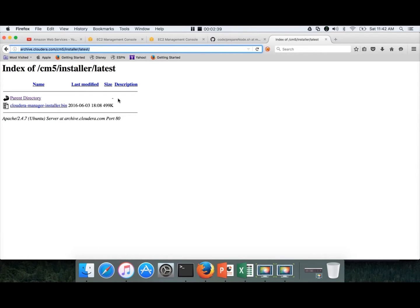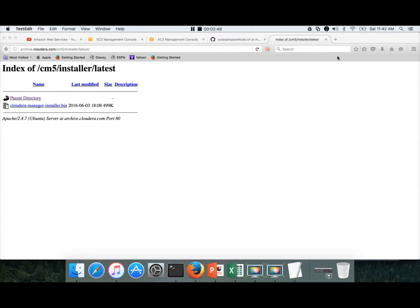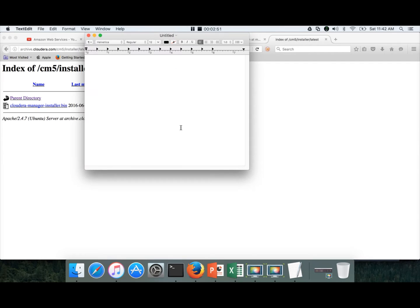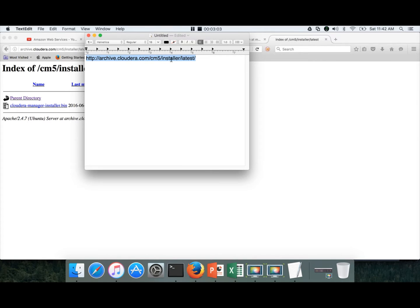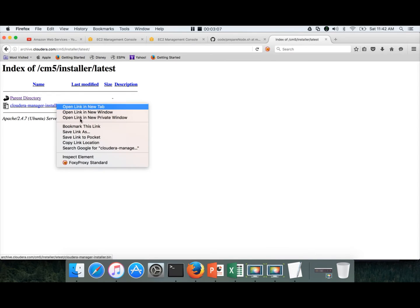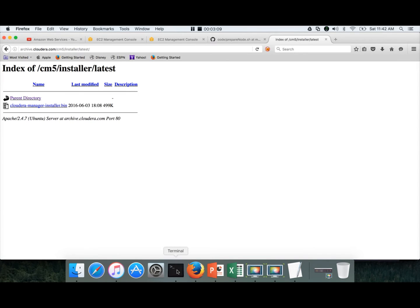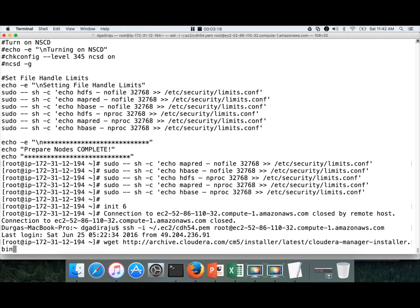So this is the path: archive.cloudera.com/cm5/installer/latest. I will provide this link as part of the description in Udemy. If you want to see it here for better quality I can zoom in a little bit. http://archive.cloudera.com/cm5/installer/latest - go to this, right-click, copy link location. Then go to the server which we have provisioned from the public cloud providers and run this wget command and hit enter.